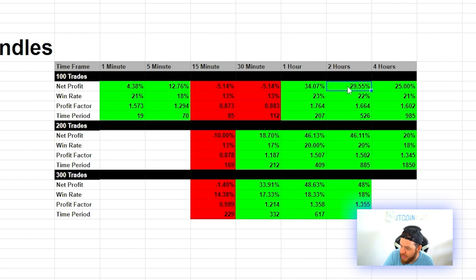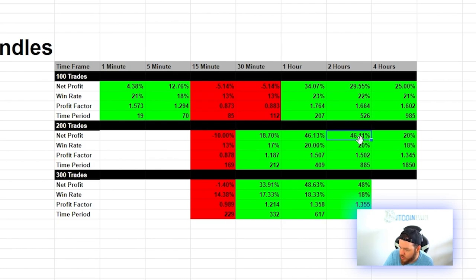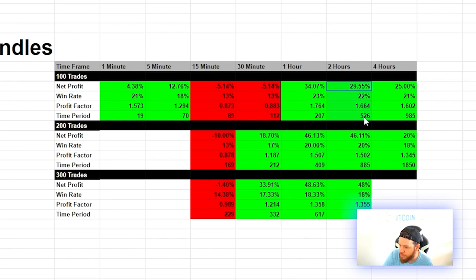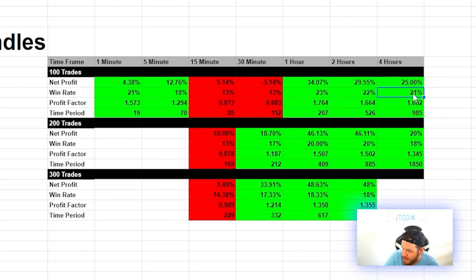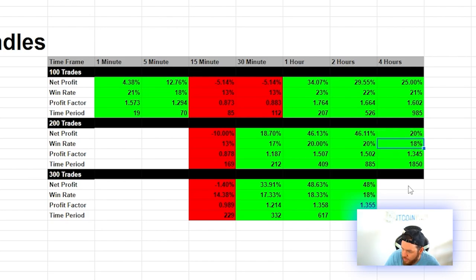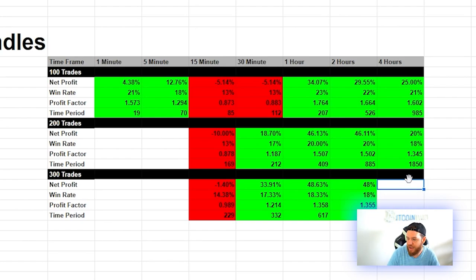On the 2-hour timeframe: 29.5% net profit at 22% win rate, 46.11% net profit after 200 trades at 20% win rate, and 48% net profit at 18% win rate. We start with a decent 22% win rate but it declines to 20% then 18% as more trades are taken. On the 4-hour: 25% net profit at 21% win rate, 20% profit at 18% win rate after 200 trades. We couldn't backtest 300 trades as the charts didn't go back far enough.